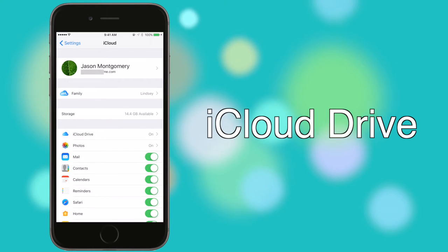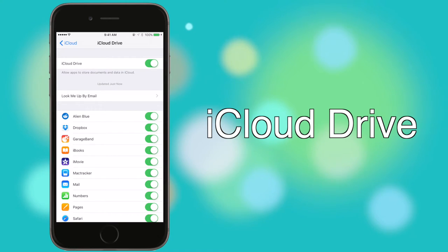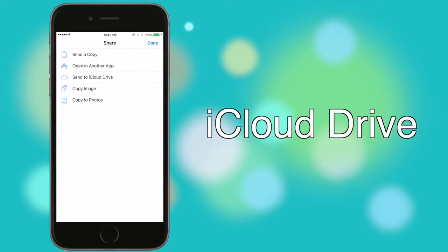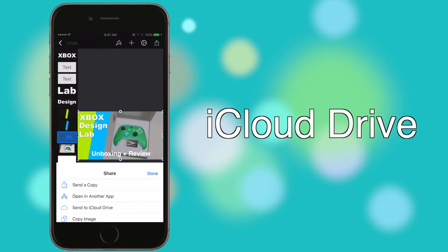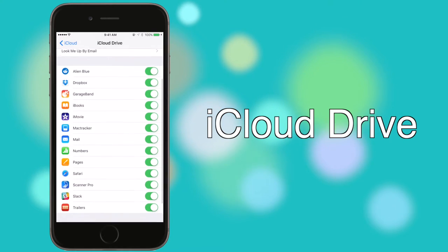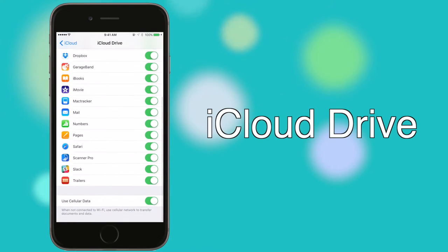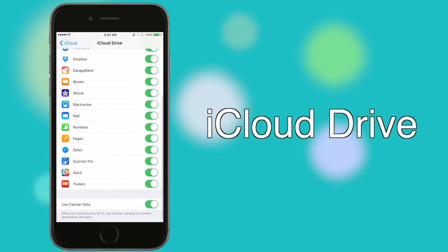Lastly on iOS, iCloud Drive is as close as you'll get to a file system on the iPhone. iCloud Drive can hold data from third-party apps like Pixelmator, as well as Apple apps like Pages, Numbers, and Keynote. Several apps will have an option to save to iCloud Drive in their share sheet, but not all apps support this.